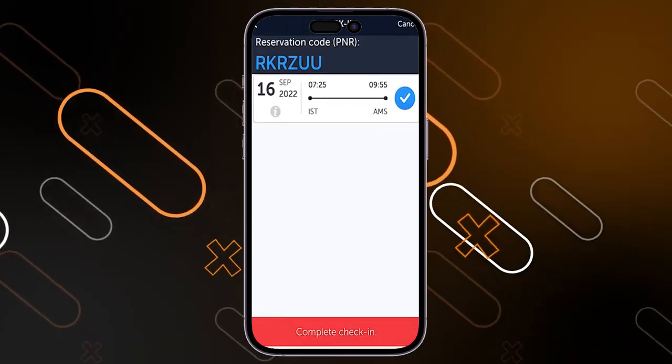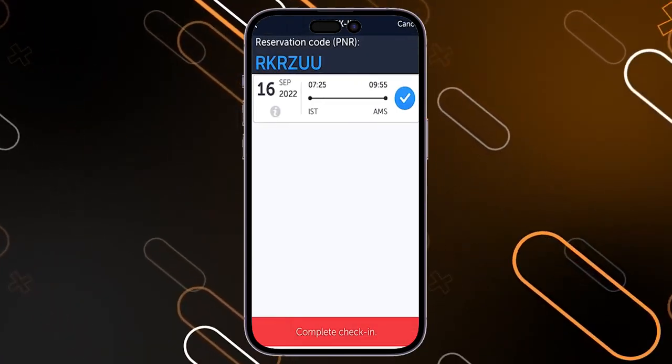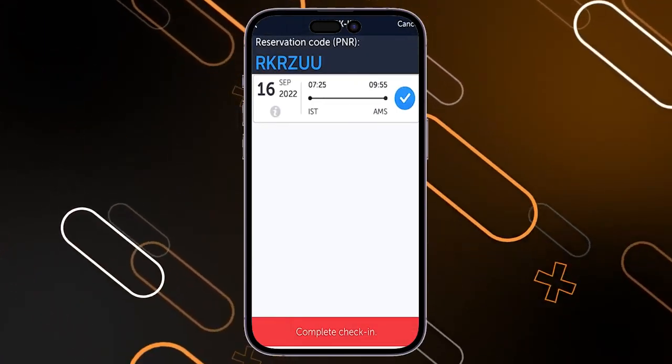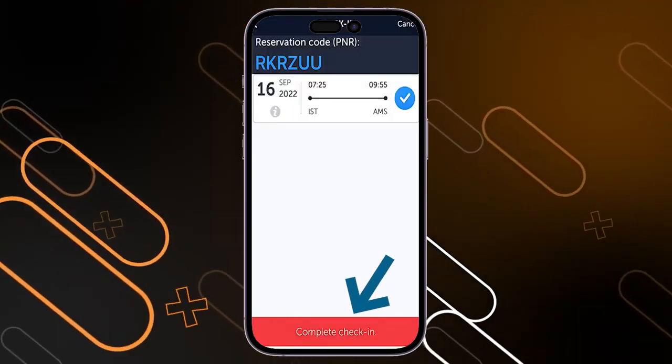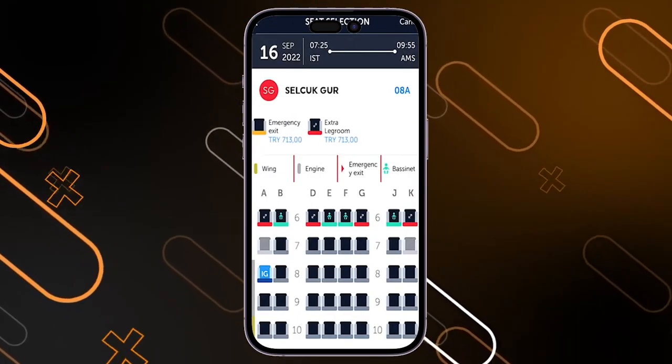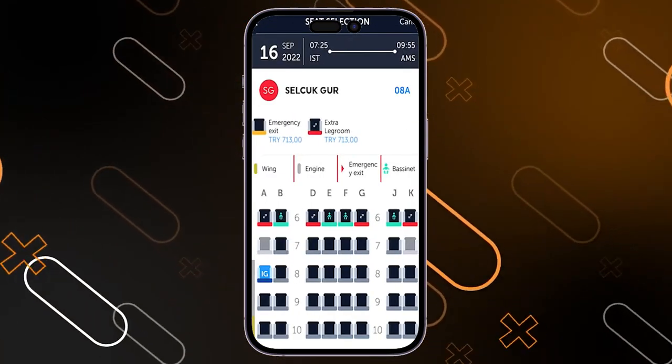Then you will get your ticket, and once you get your ticket like this, you have to complete the check-in. Tap on this button below and now you will have to choose your seat.